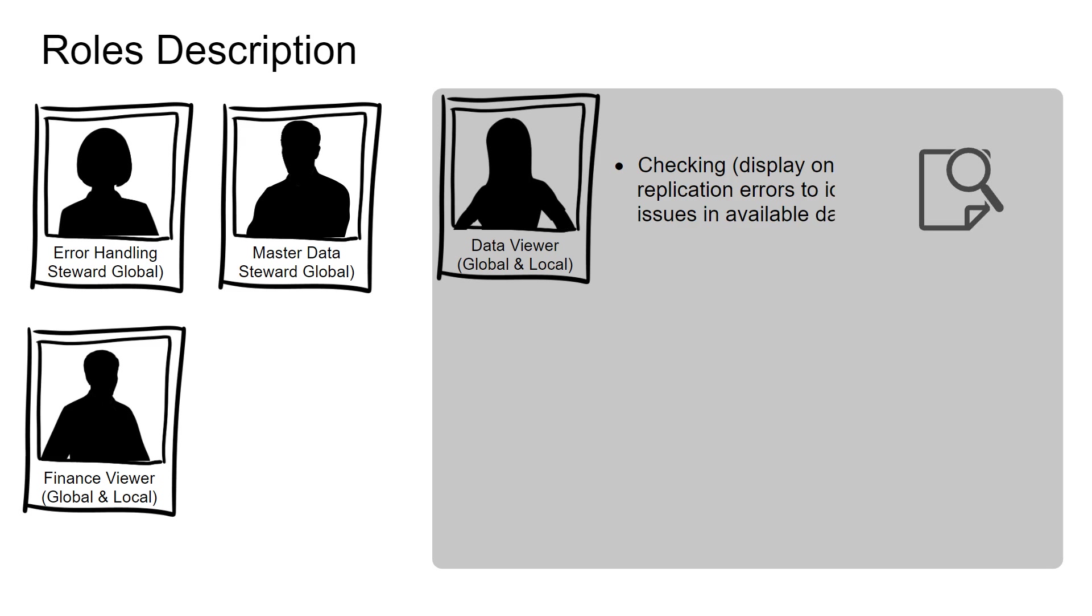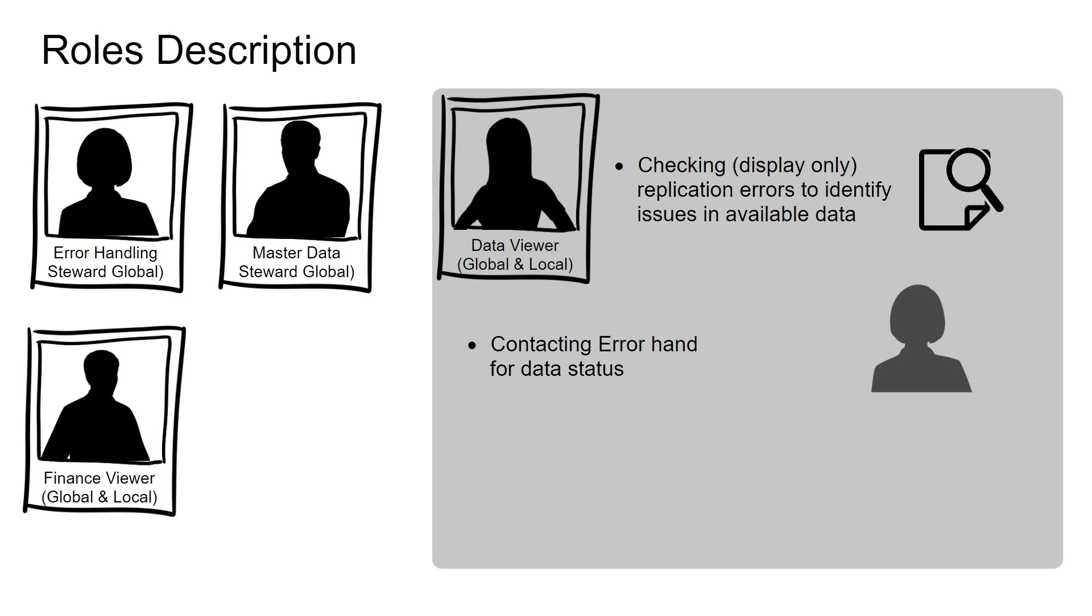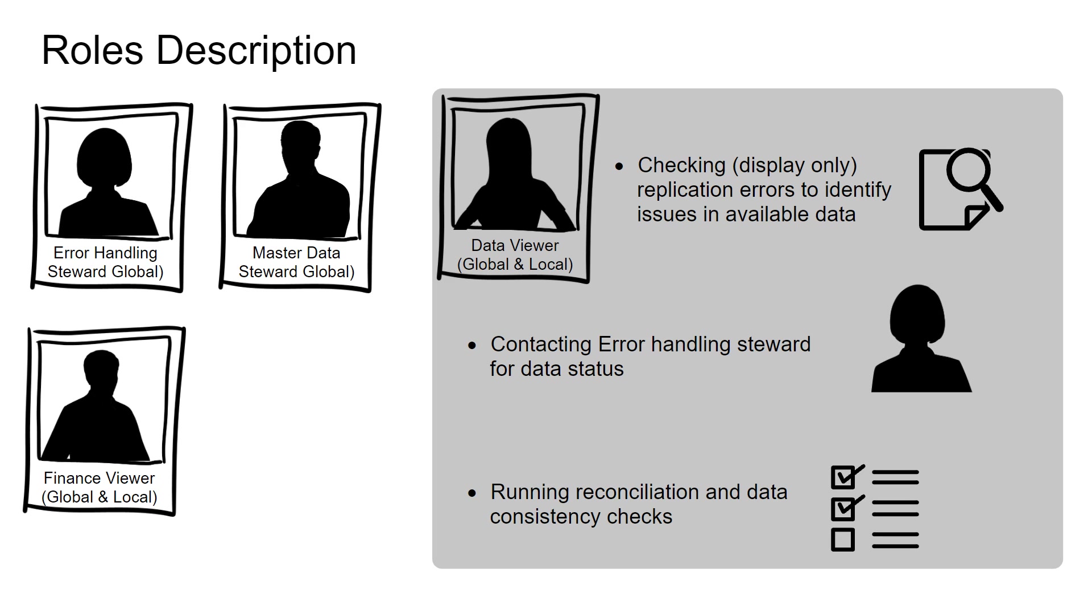The data viewer checks replication errors to identify issues in available data. They contact error handling steward for data status. Data viewers run reconciliation and data consistency checks.